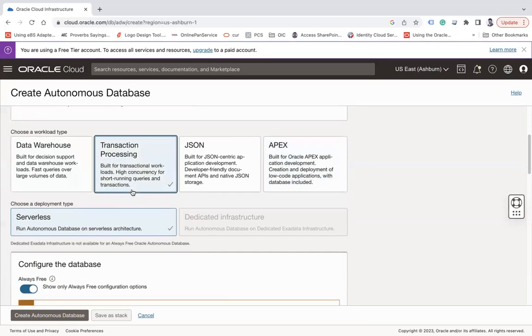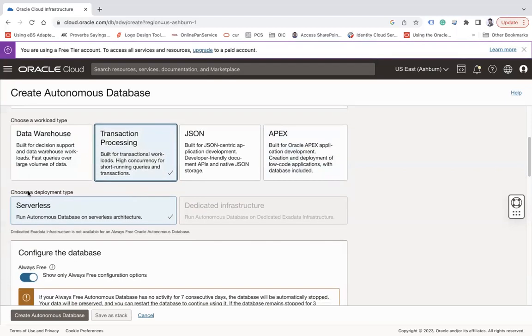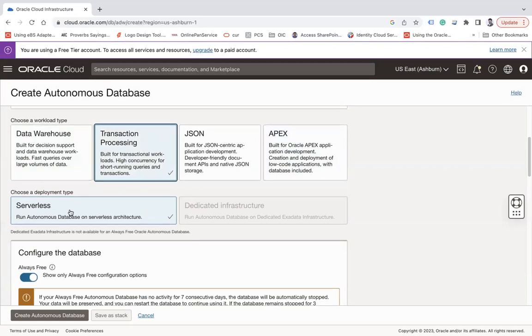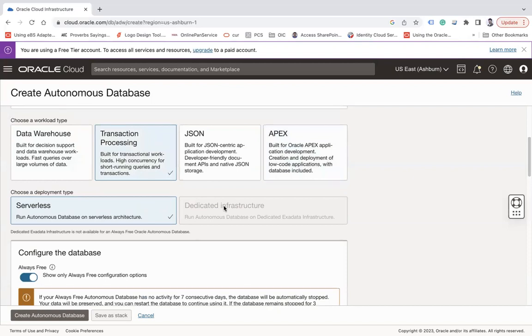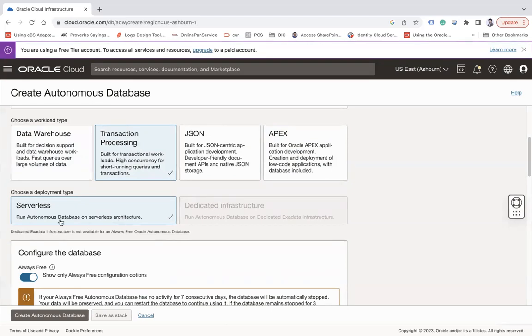And then choose your deployment type. So Autonomous Database deployment type can be of two types. One is called serverless where your Autonomous Database will run on a shared infrastructure. But sometimes customers want to have that dedicated infrastructure which is only for them. But of course that will cost you more. So it depends on your requirement. You can either choose serverless or dedicated. Serverless will have less cost.